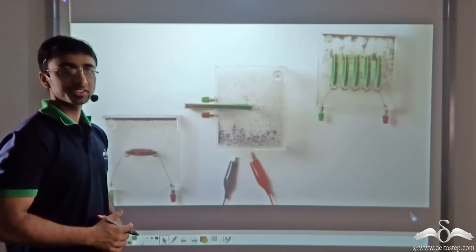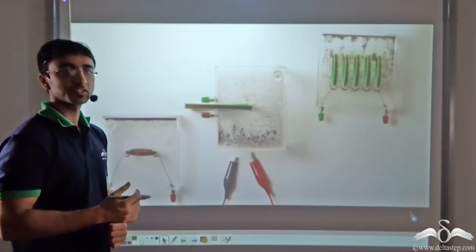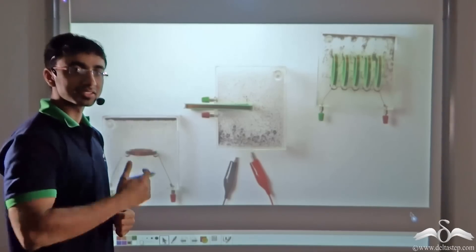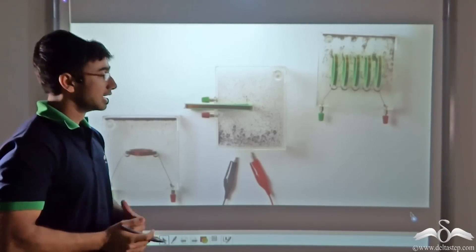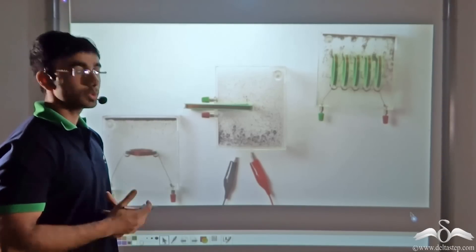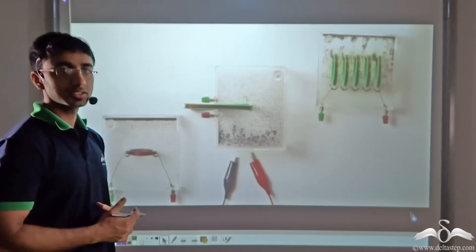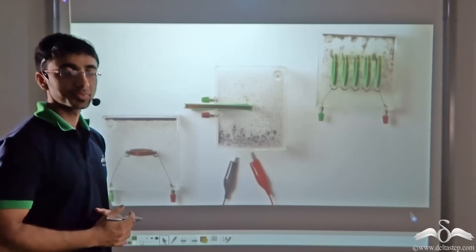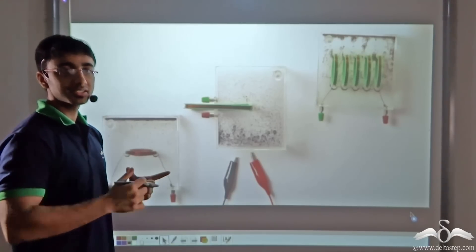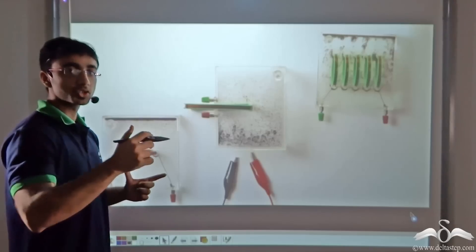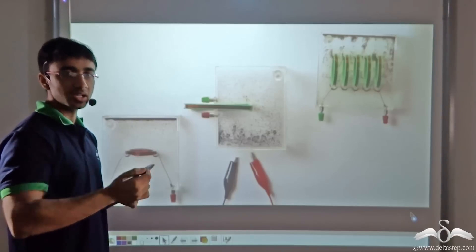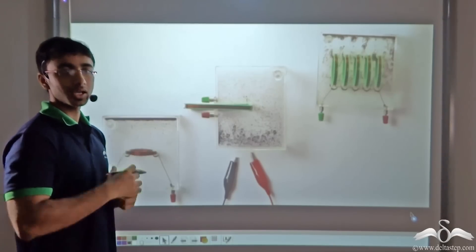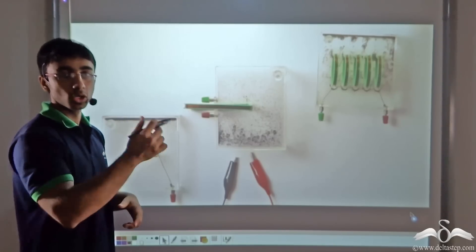We have seen what happens when current is flowing through a straight conductor in our previous lecture. Now let us see what happens in a current carrying conductor with a slight twist. We place the conductor in a way so as to resemble a loop and see what happens in a current carrying loop.